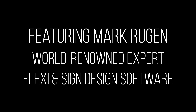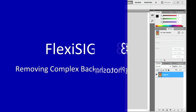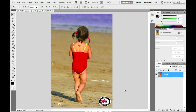This video is brought to you by the... Hey, this is Mark Rugen with GiveMeHelp.com, the greatest training company on the face of the earth for FlexiSign and Photoshop.